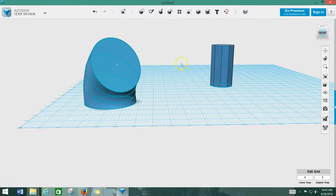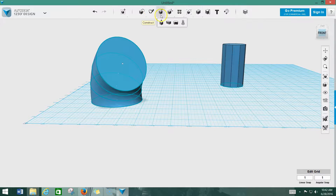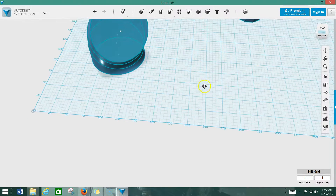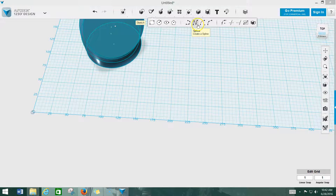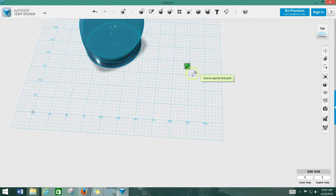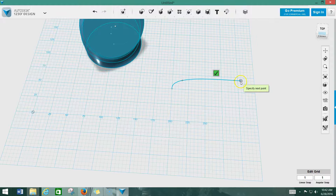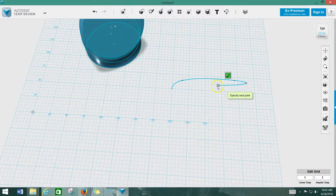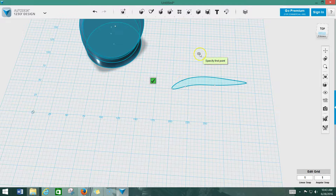You don't just have to extrude common shapes — you can draw your own shapes. For instance, I could draw something using the Spline option. I'm going to click here on the work surface and draw something complicated, like what might be the wing of a plane. Let's just keep going, extend it out a little bit, click there, bring it back, and there we go.